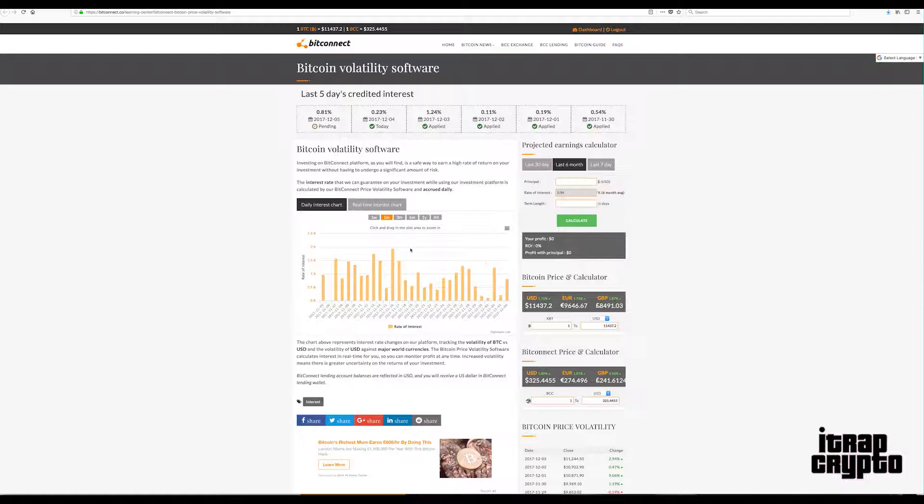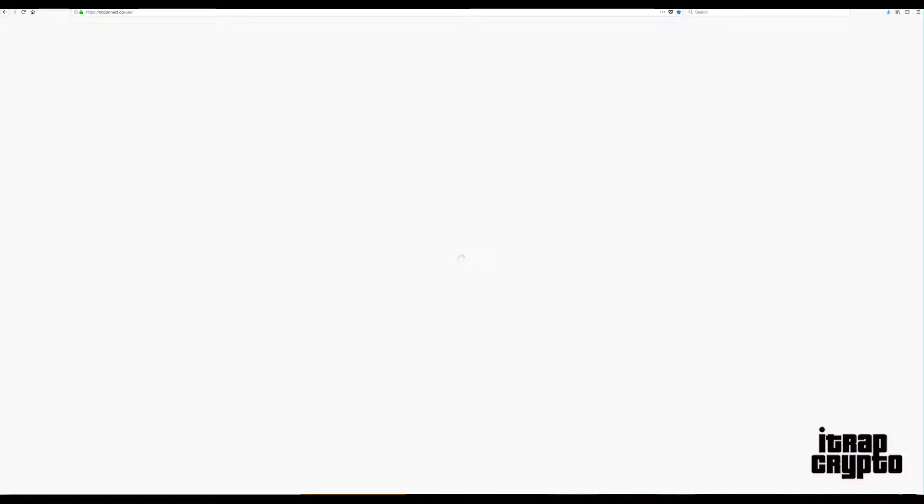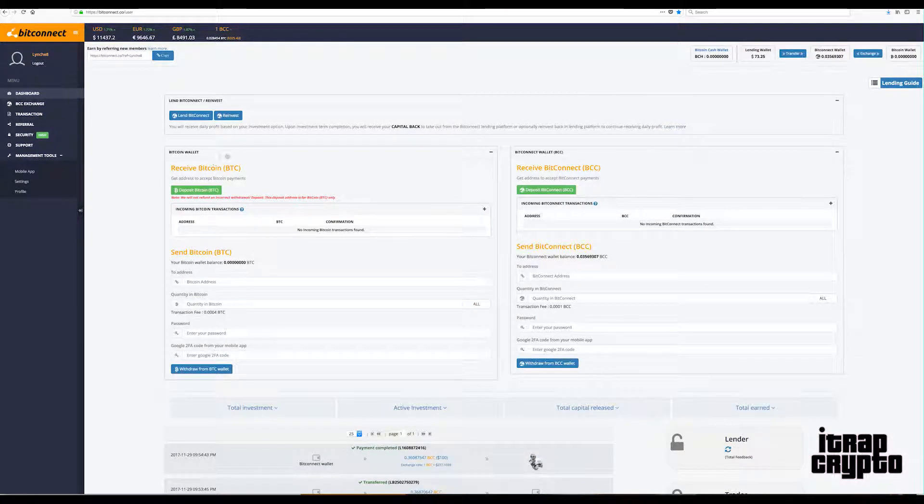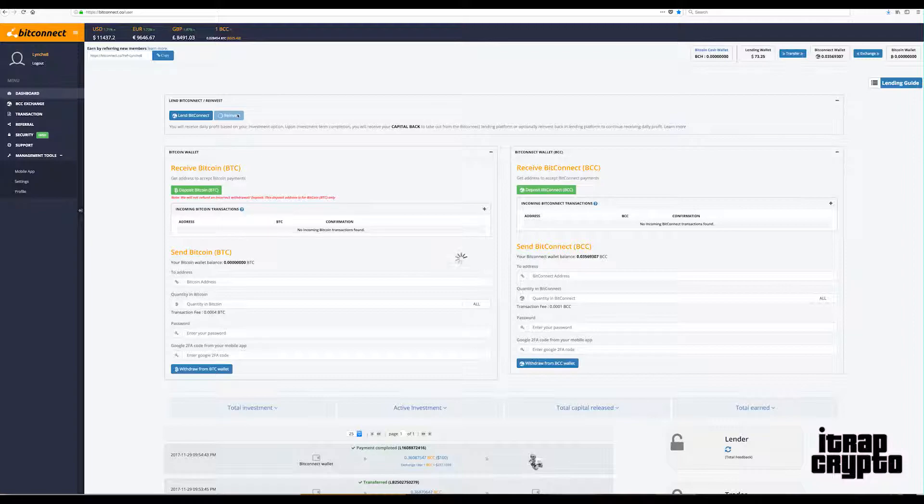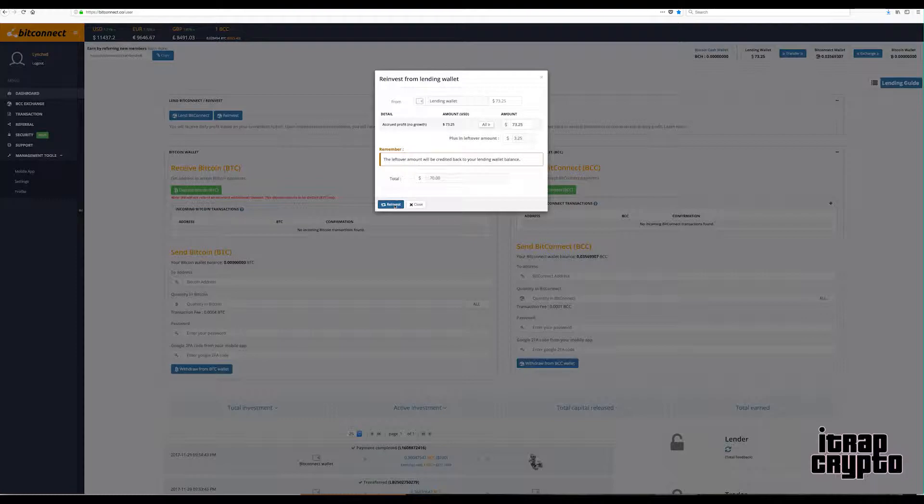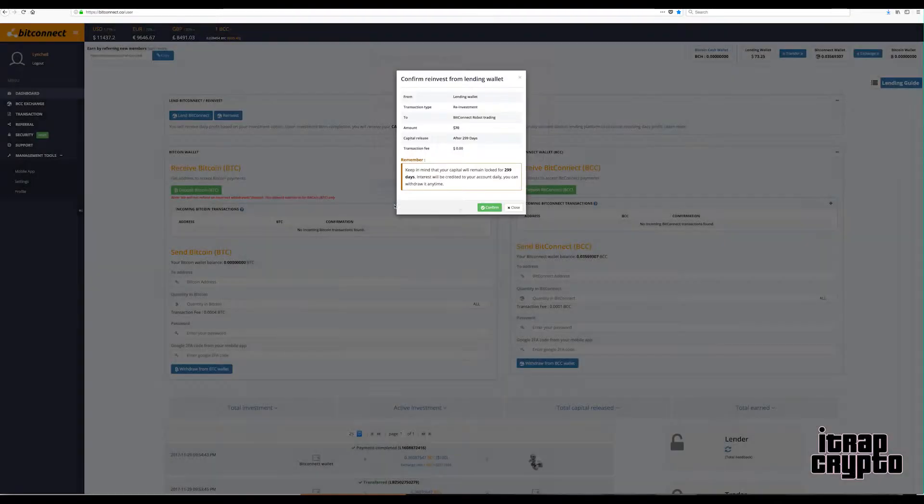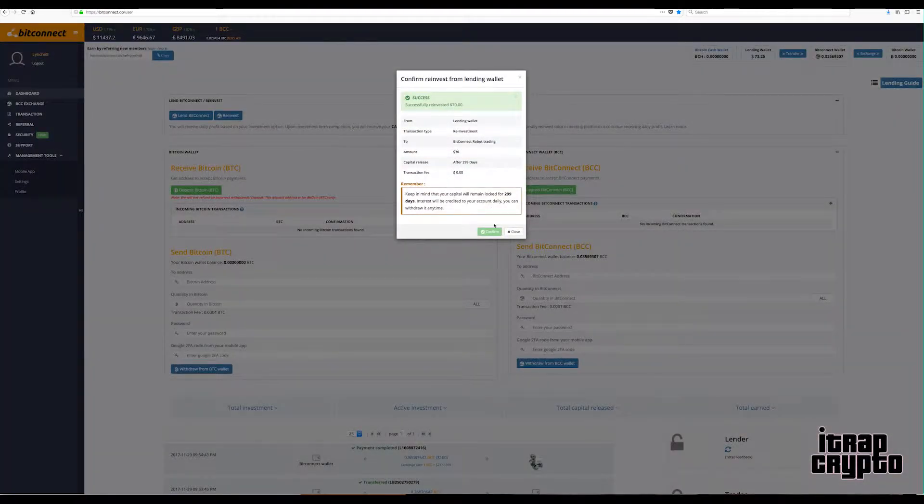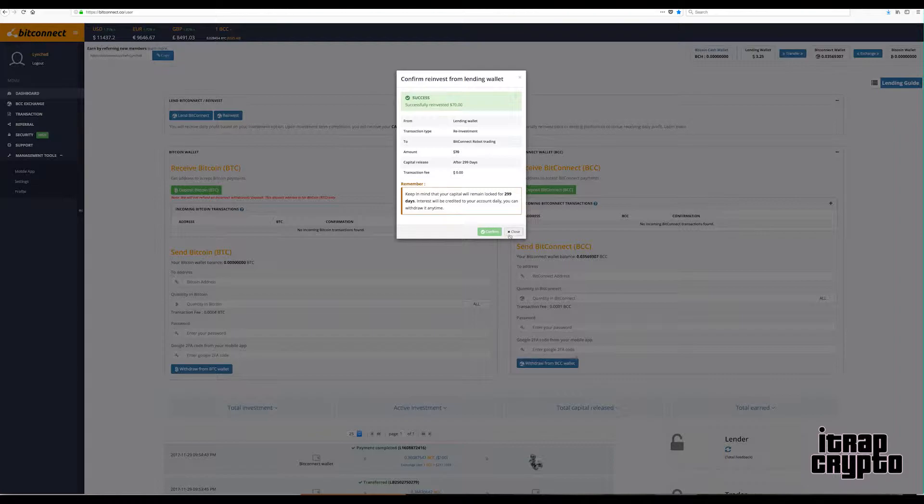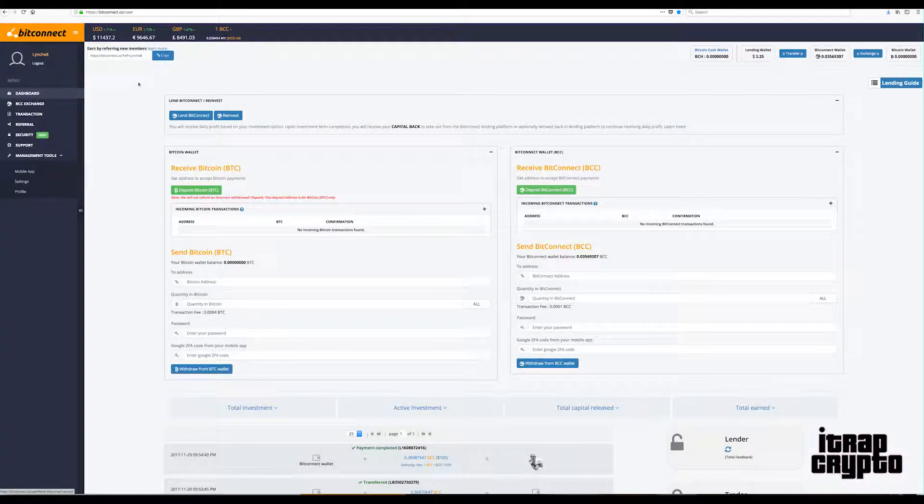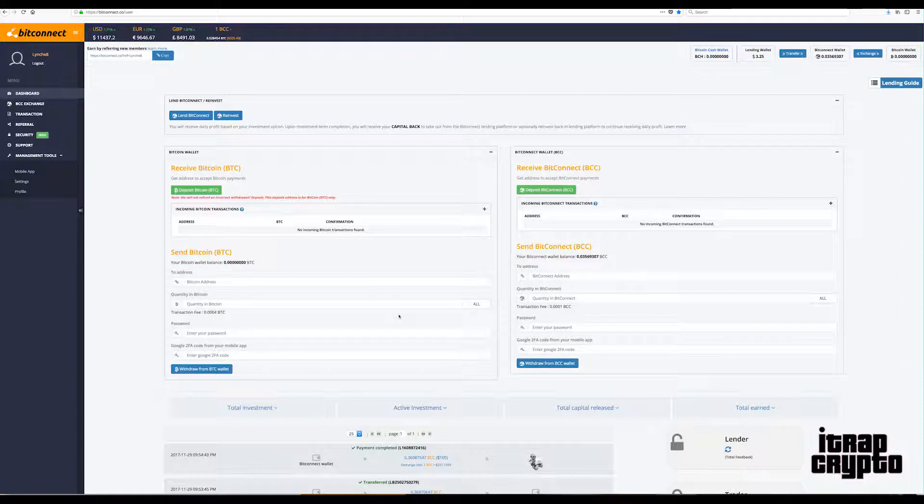I can't complain, I'm gonna keep this one quick. I'm probably just gonna do a reinvestment, so I'll get $70 in there, reinvest, get it back in 299 days. Reinvest, thank you sir.